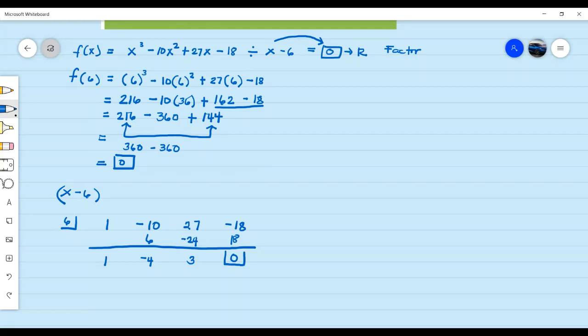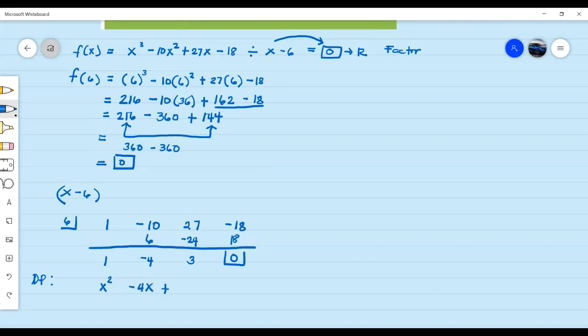After this we have to find the depressed polynomial. In the depressed polynomial from our answers here, it's 1. The exponent is 1 less than the given polynomial. Since the given polynomial has an exponent of 3, this will now have an exponent of 2 — so 3 minus 1 is 2. The depressed polynomial is x squared minus 4x plus 3.